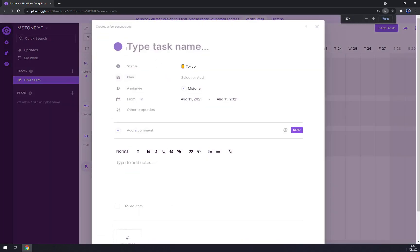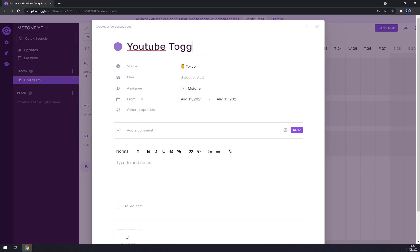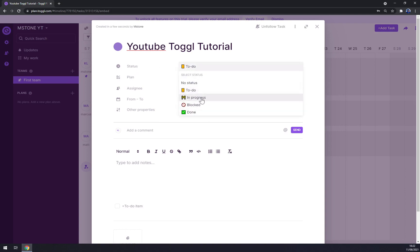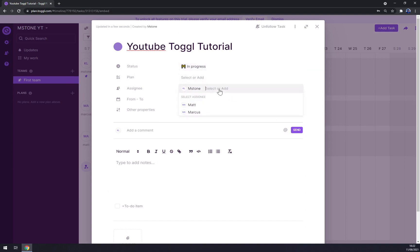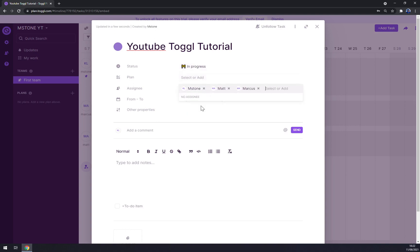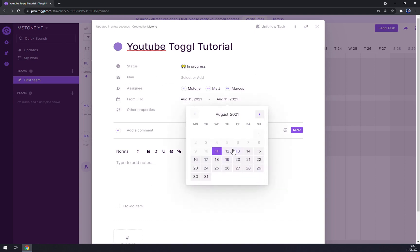Now we can start with a task. Task name: 'YouTube Toggl Tutorial'. Status options are: To Do, In Progress, Blocked, and Done — let's go with In Progress. As you can see, the status has changed. Under assignees, let's go with all of us so everyone can see this plan. Starting 11th of August, ending 13th of August.